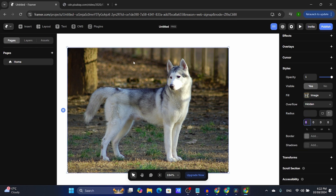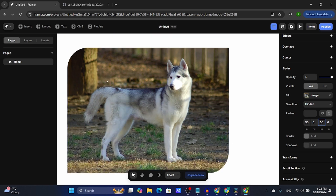If you select the individual corner option, you can round different corners. The options are top left, top right, bottom right, and bottom left. I'm going to select 50 on top left and 50 on bottom right — and here you have it.